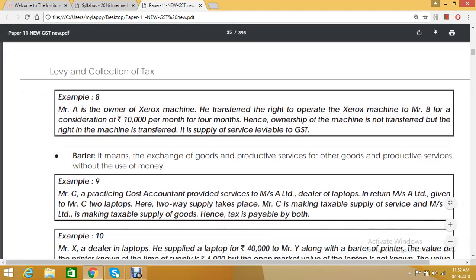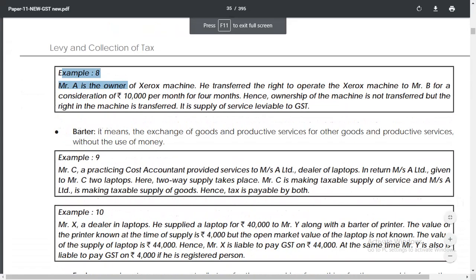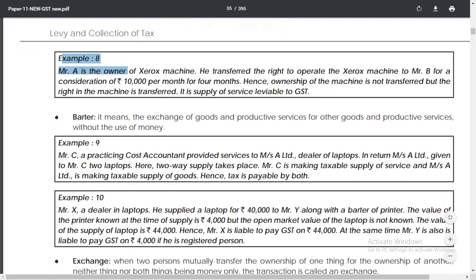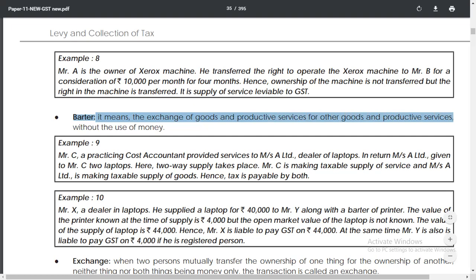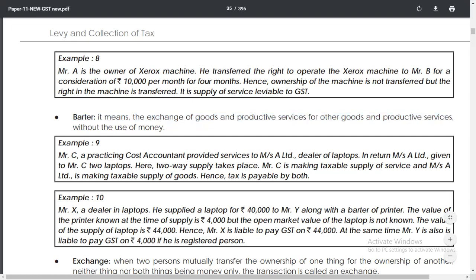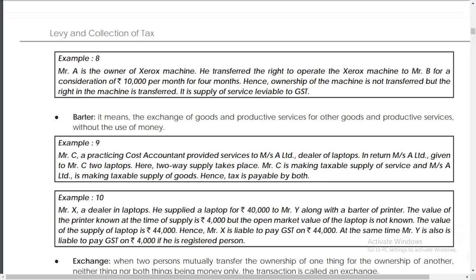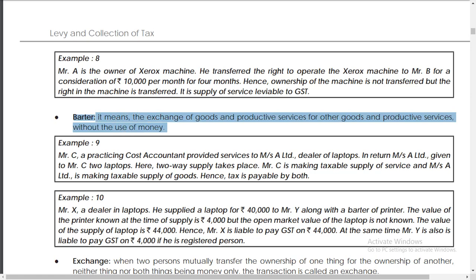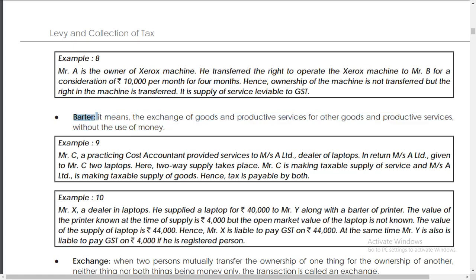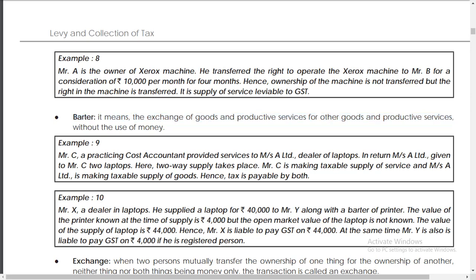Now I am going to discuss about barter. What is barter? Barter means the exchange of goods and productive services for other goods and productive services without the use of money. What is the difference between exchange and barter? In exchange you can use money when giving and taking goods, but in barter you have to give goods and take goods without using any money.